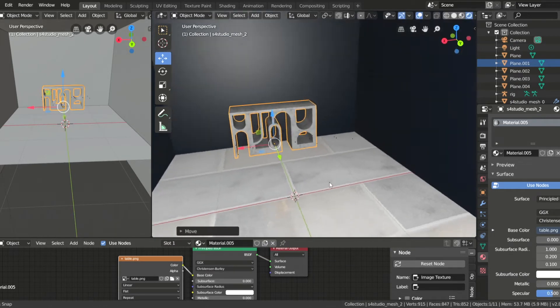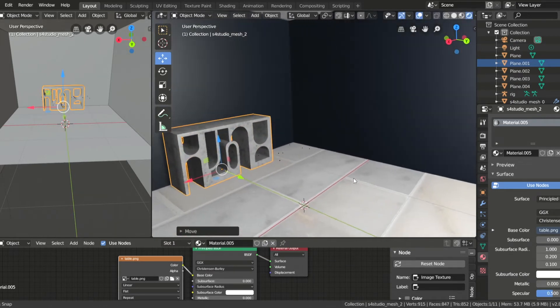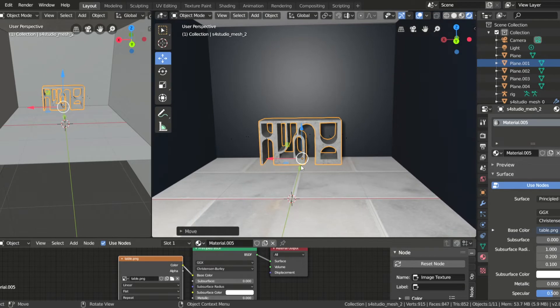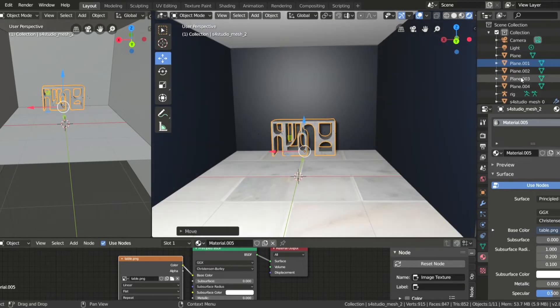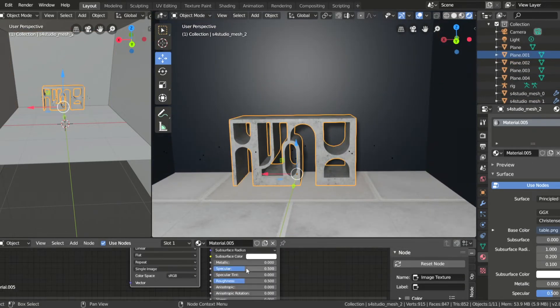And that's how you upload all of the objects. I'm going to do the same thing for each and every object that I have for this scene.